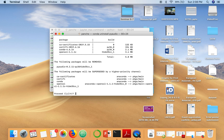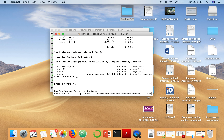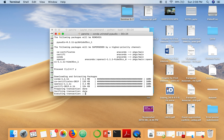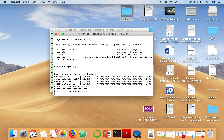Type one to confirm. It will take a few seconds and it is almost done. This is the process to uninstall PyAudio from Anaconda.